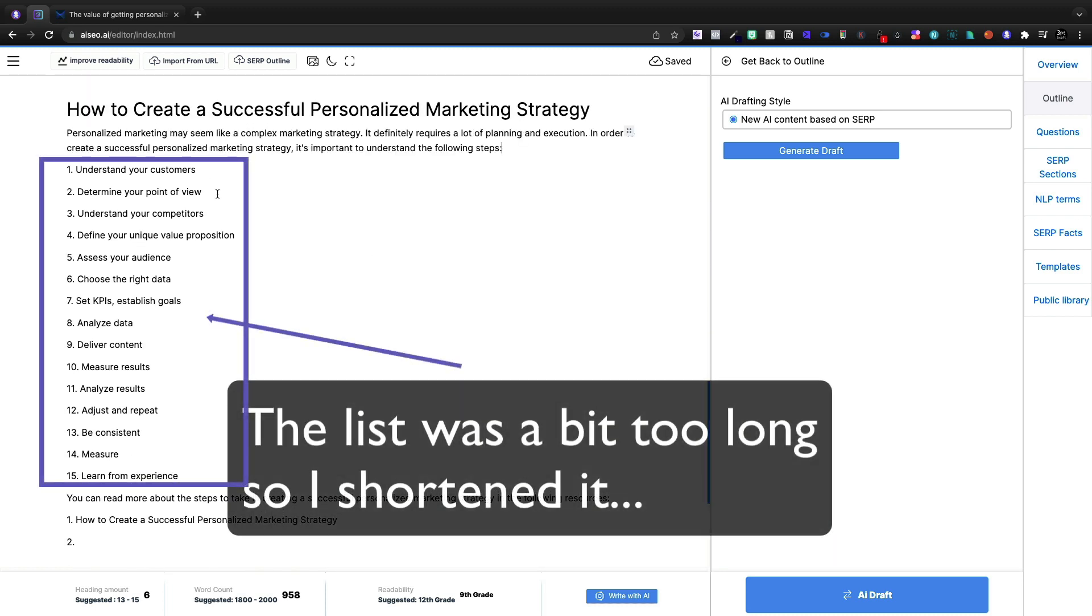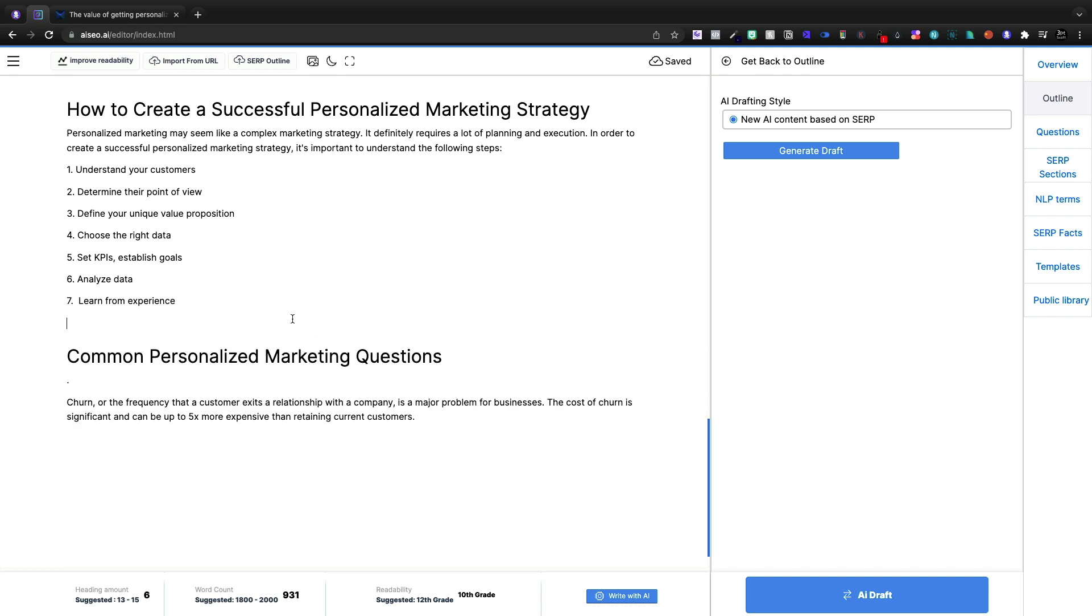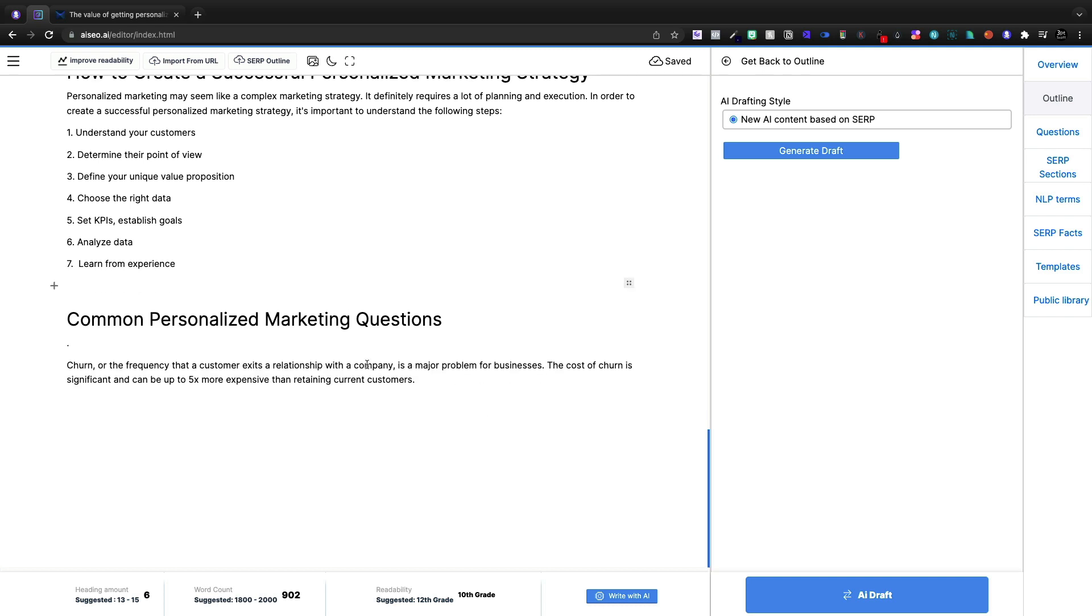And then that's going to transition perfectly into how to create a successful personalized marketing strategy. Understand your customers to determine their point of view. Understand your competitors. We're going to delete that one. And I think that's pretty much perfect there.